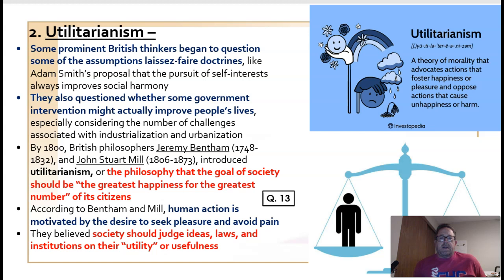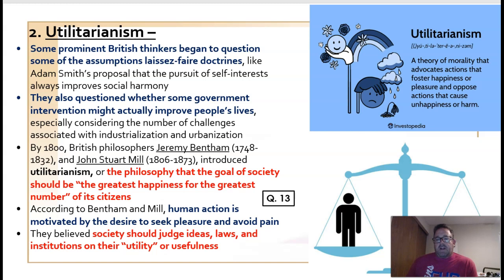This led some people to push for more governmental involvement — not necessarily in the economy, but to improve conditions in cities for the lives of the citizenry.